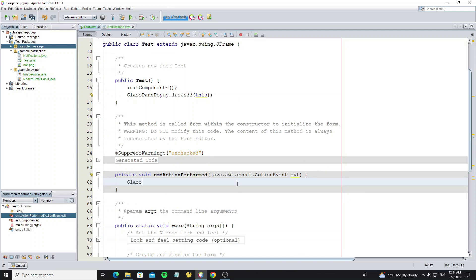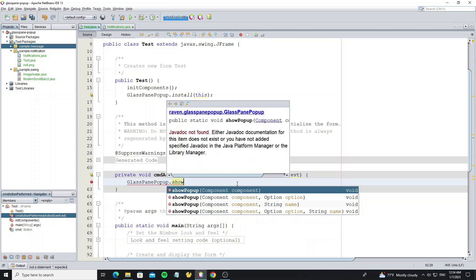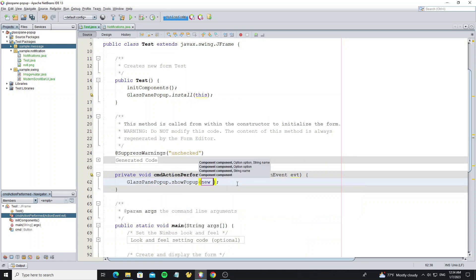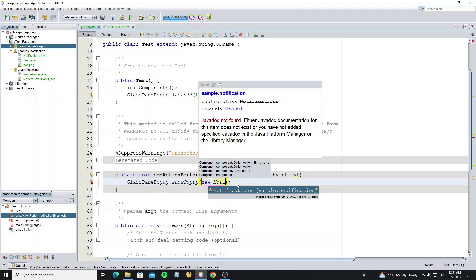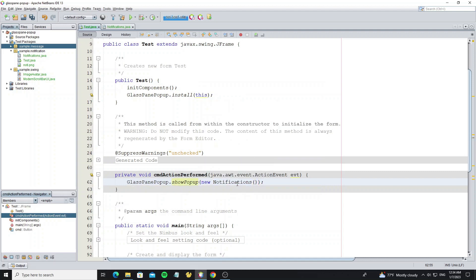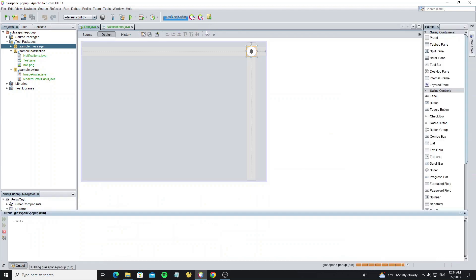Here we call glass pane to show popup and pass new object notification that we have created. Now we can run it.